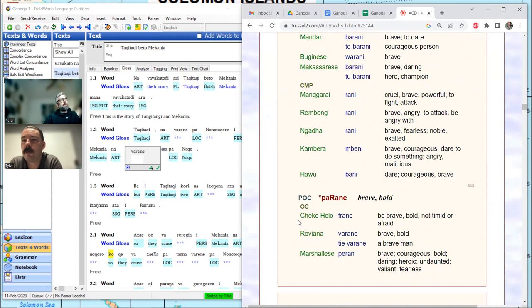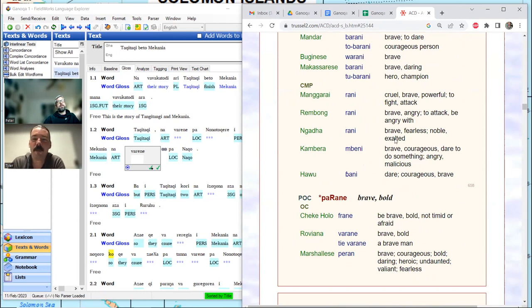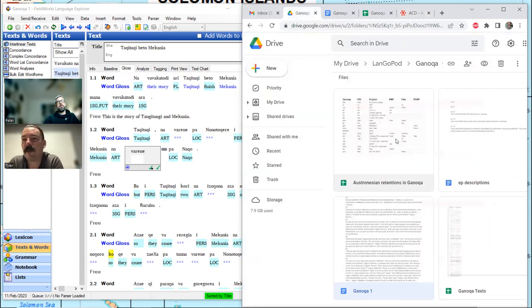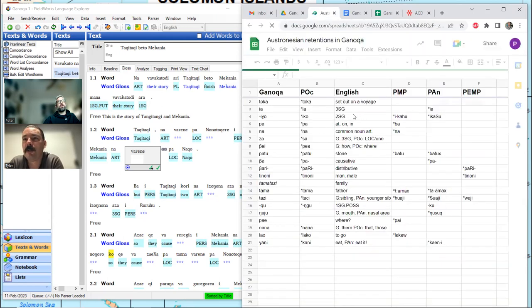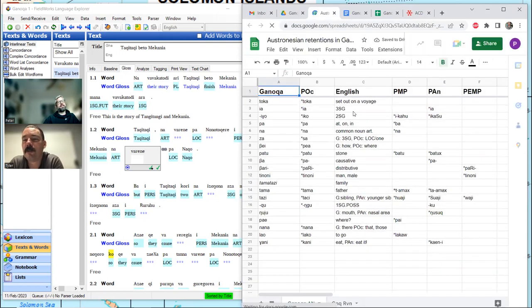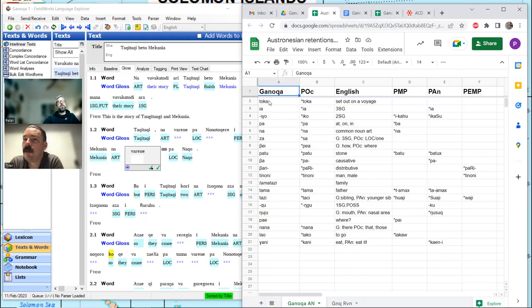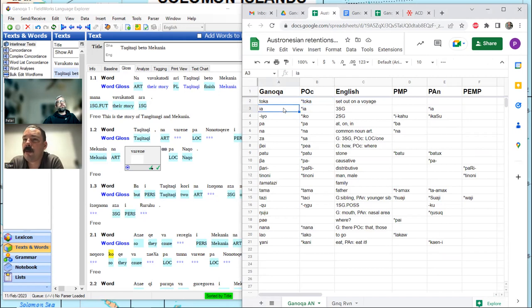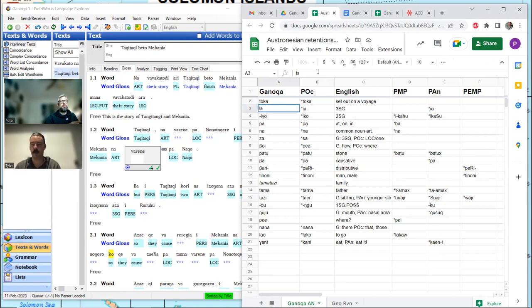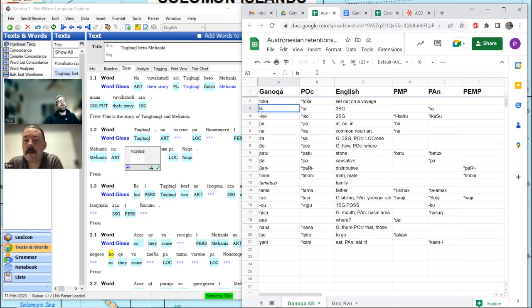Now, one of the things, say we put Varane in our list. Now, I'll show everybody a sneak peek of something we've been working on. You were among the first people to see it. So, here what I've done is I've taken a Ganonga word, say toksa, to set on a voyage. Question real quick. That item, ia, in the line below, do you mean the suffix?